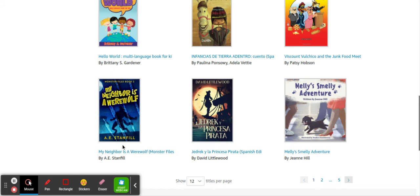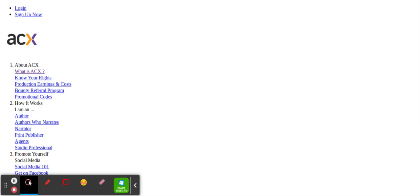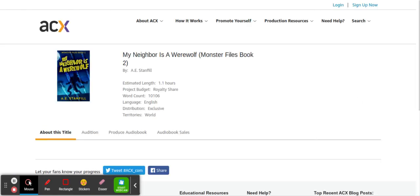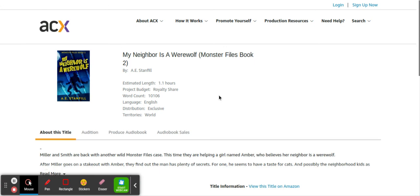My neighbor is a werewolf. Let's click this one and see what that is all about. So this one is royalty share. They will pay you royalties on each sell that they make. Every time they make a sell, you make a profit, and that's for a lifetime. So that's a good thing.